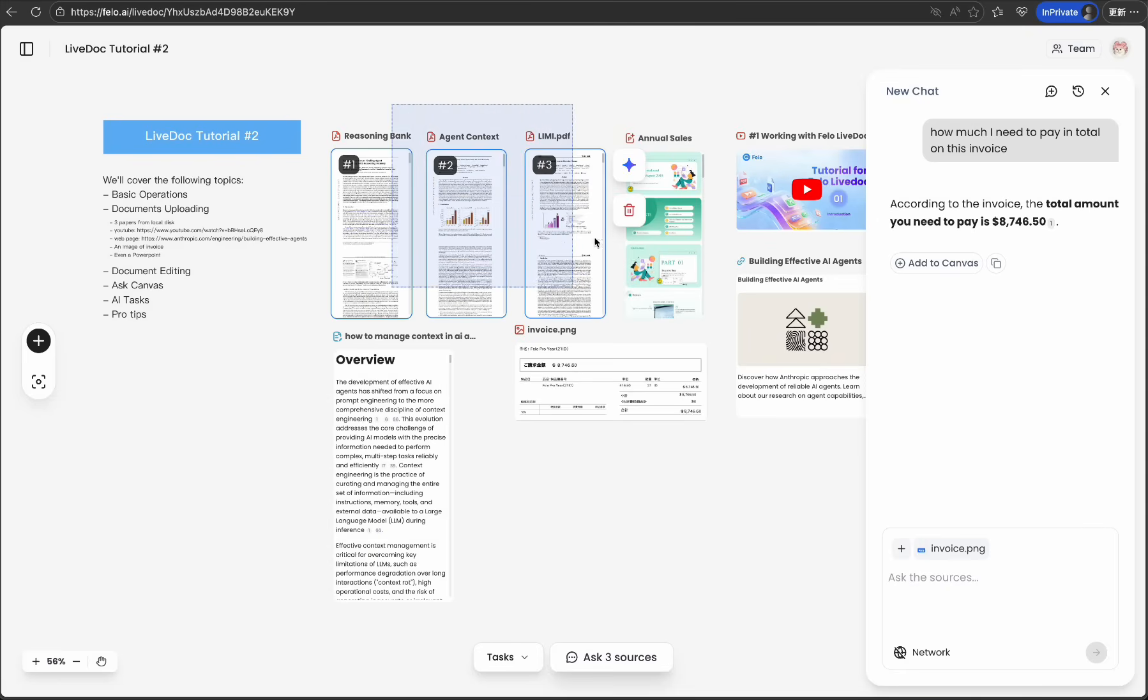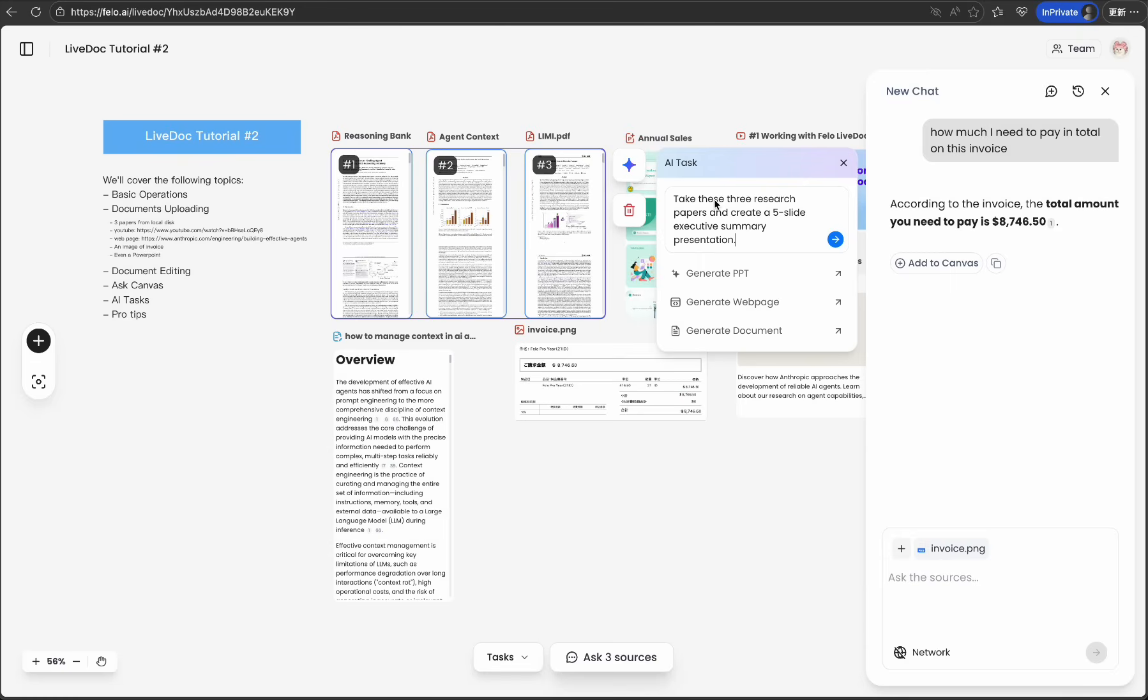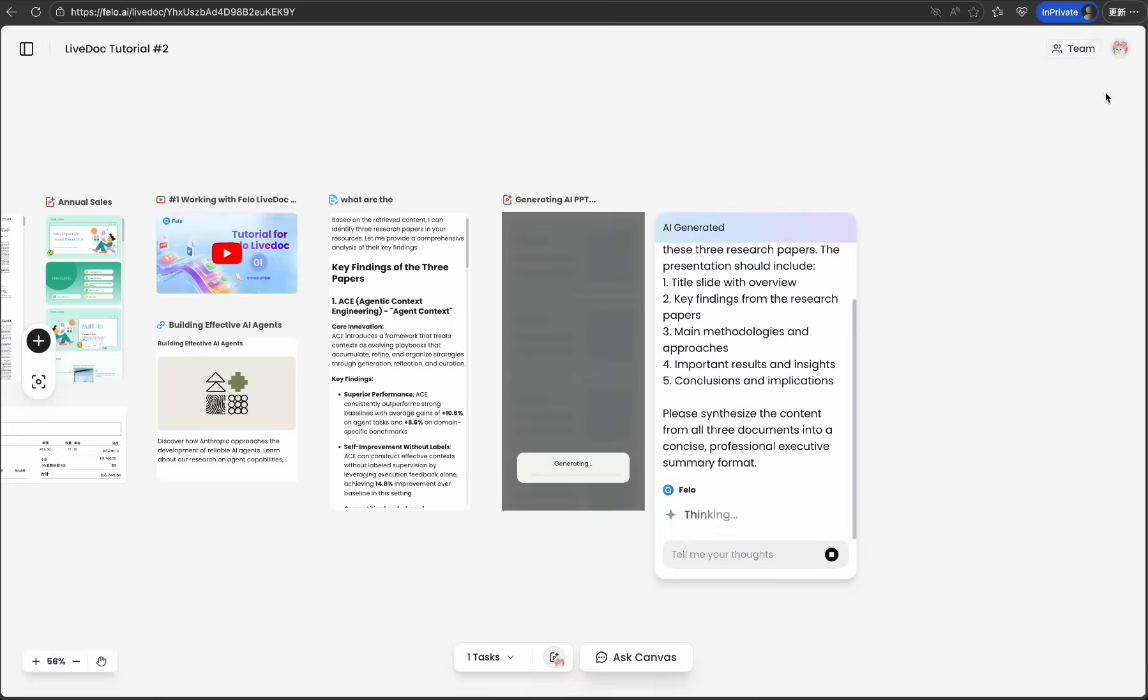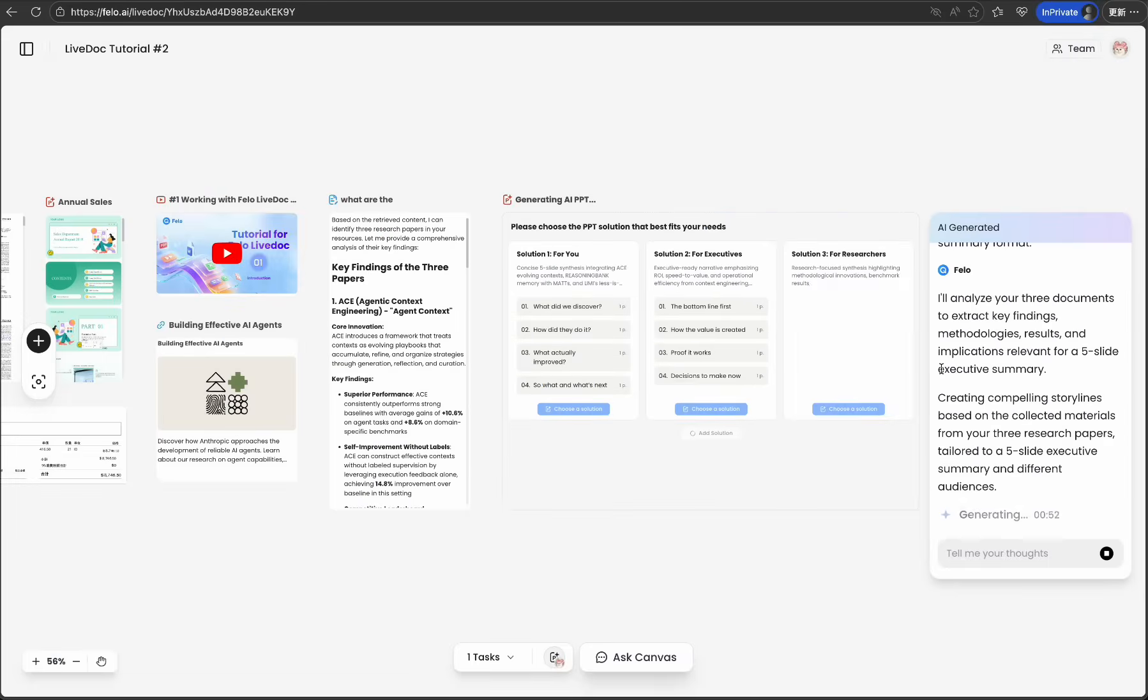And it gets even better with AI tasks—your bridge from initial research to final deliverables. You can command any tasks that connect your source materials to desired outcomes. For example, take these three research papers and create a five-slide executive summary presentation.